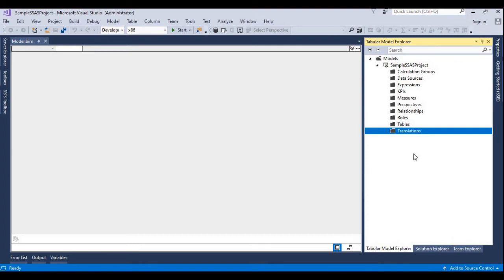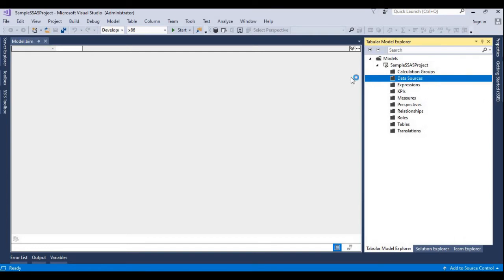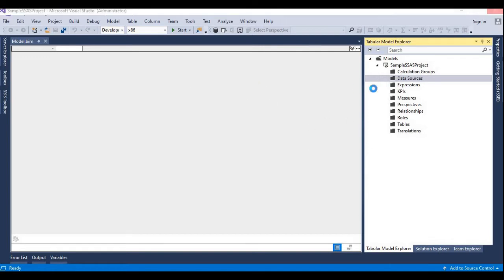Once the solution has been created, we'll try to import data from SQL Server as well as Excel. In the Data Source option, if you right-click, you can see two options: Import from Data Source and New Data Source. We'll try to see the difference between these two options. First I am trying to check Import from Data Source.